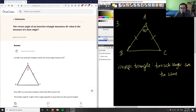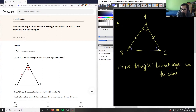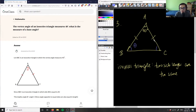We have an isosceles triangle where two side lengths are the same, and the problem is asking us: what is the measure of a base angle? We want to figure out — shown here in blue — what these angles are. We usually denote this as theta or some Greek letter.